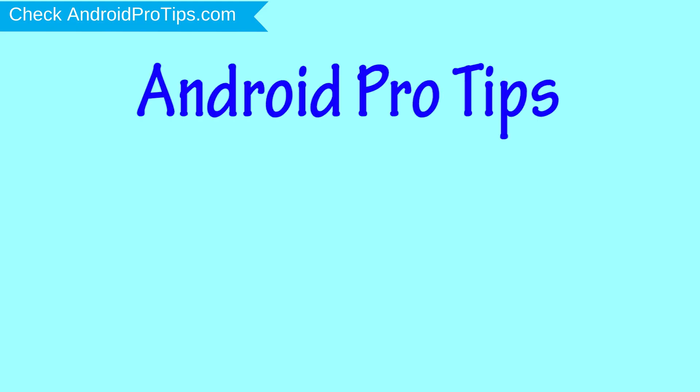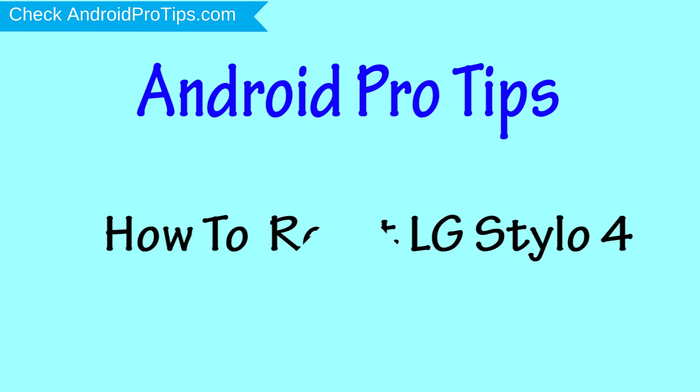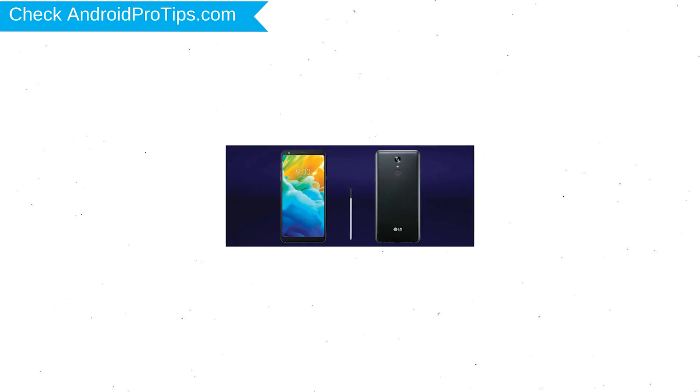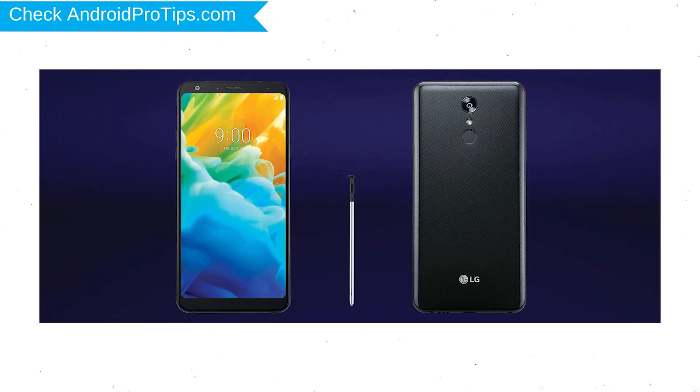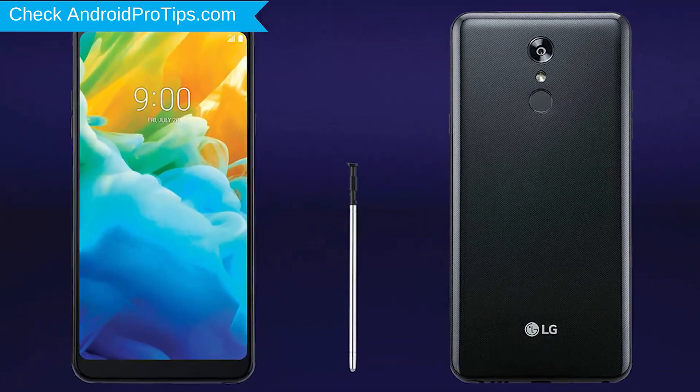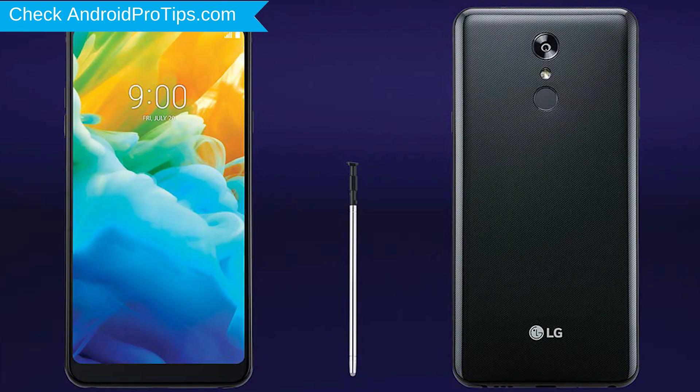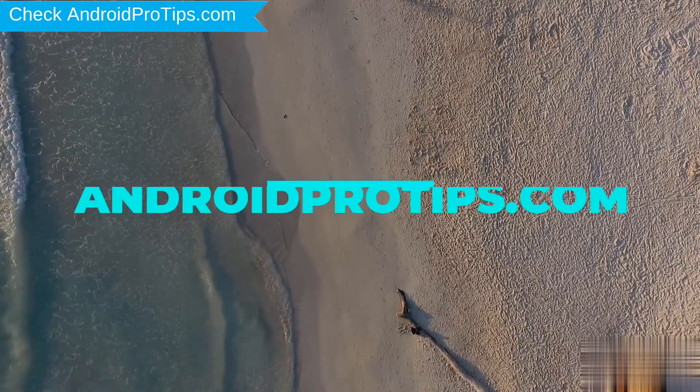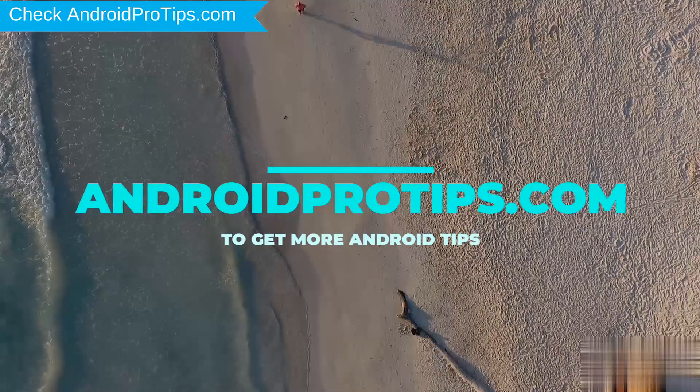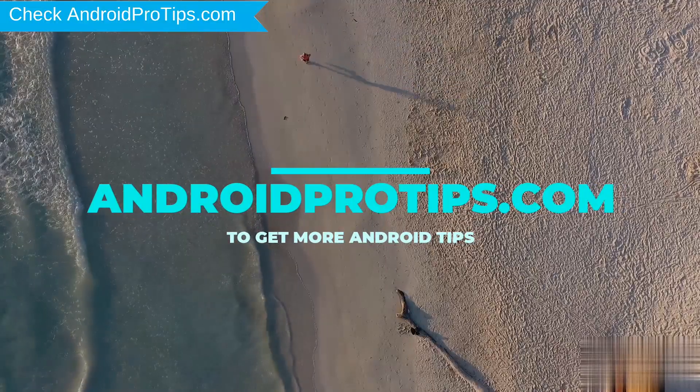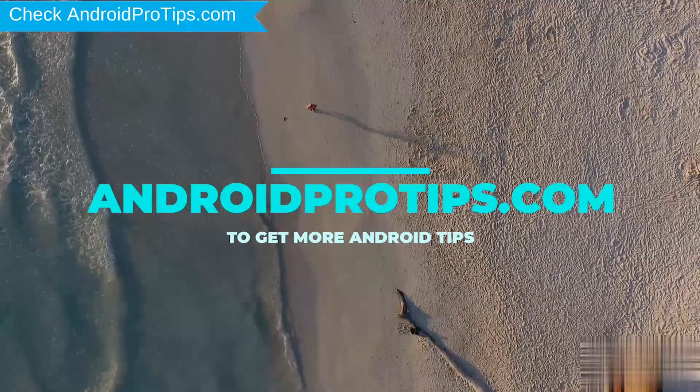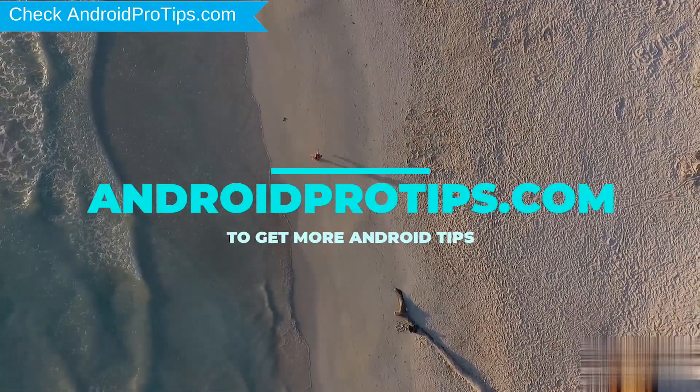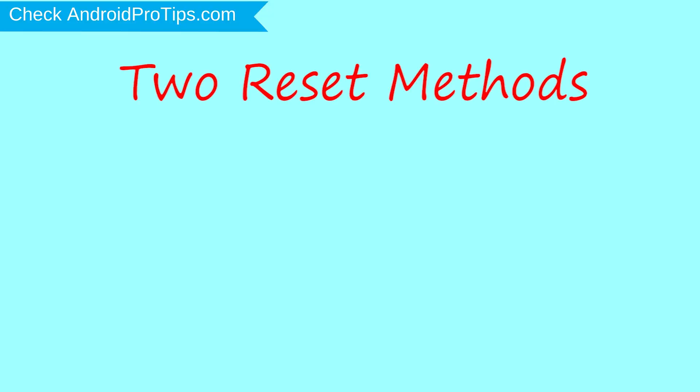Welcome to Android Pro Tips. In this video I'm going to show you how to reset LG Stylo 4 in different ways. You can easily hard reset LG Android mobile here. You can also unlock LG phone when you forgot the password. Follow AndroidProTips.com to get more Android tips. We provide two reset methods.